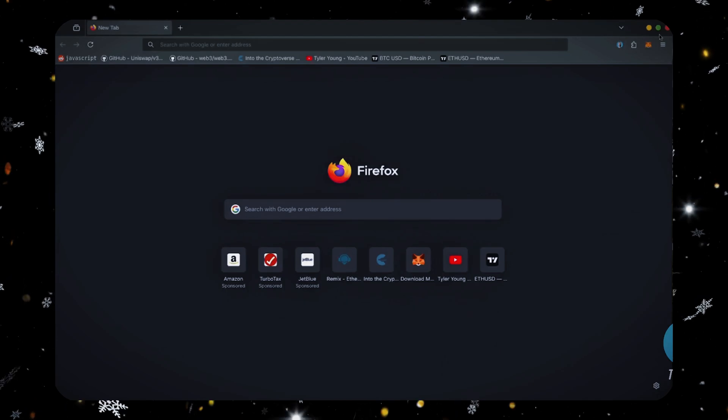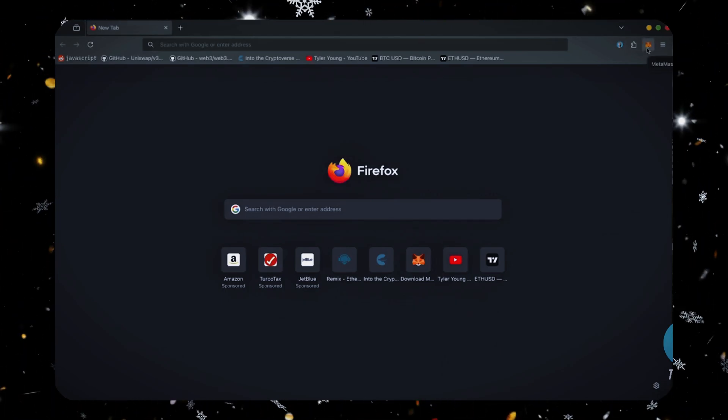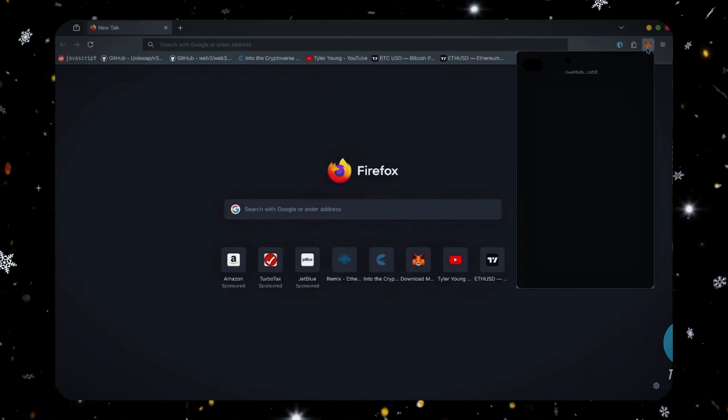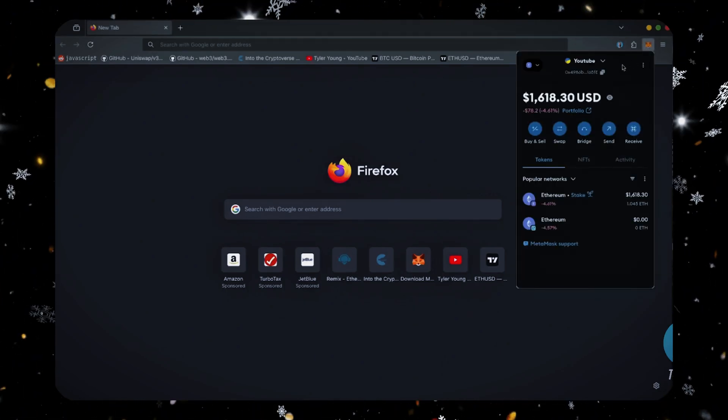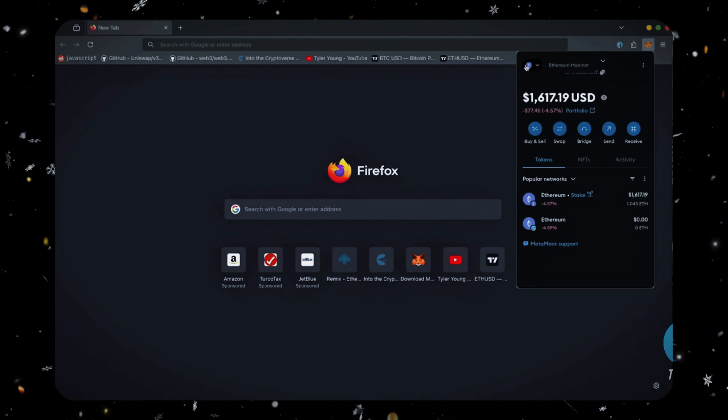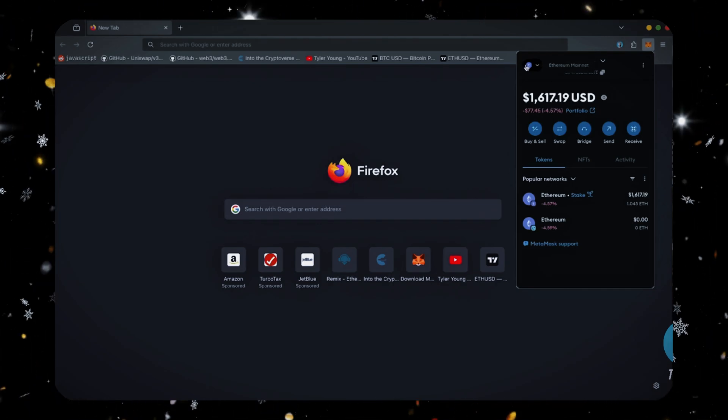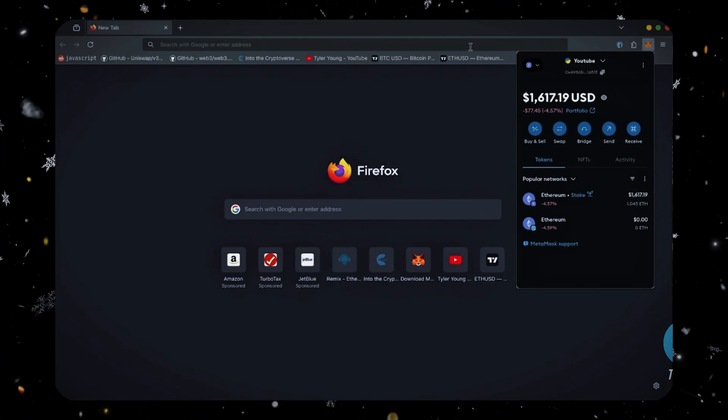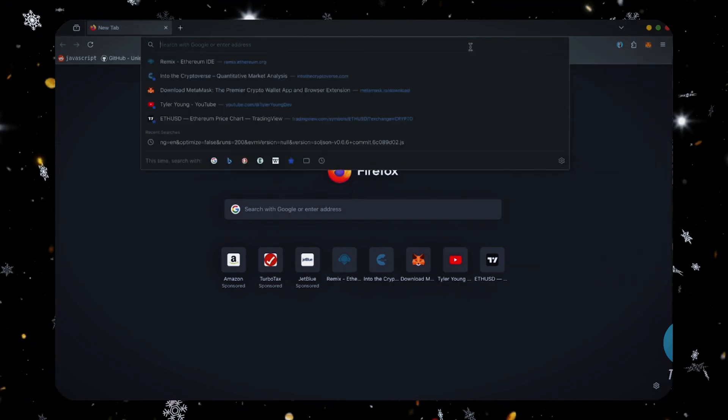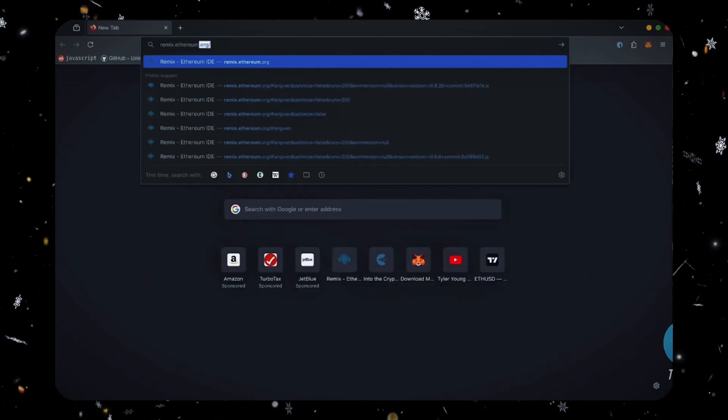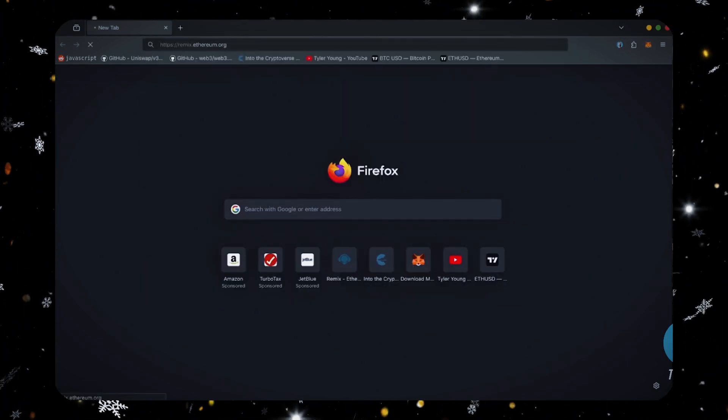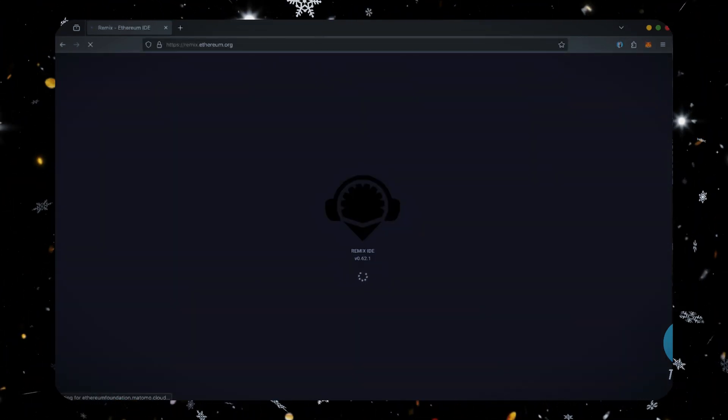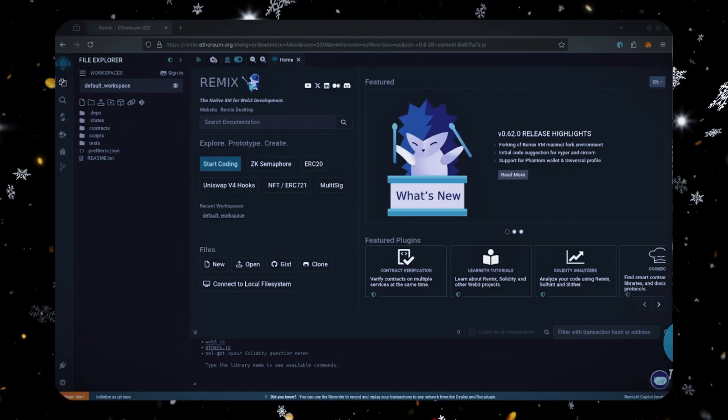First, make sure you have the MetaMask browser extension installed and that you're connected to the Ethereum mainnet. MetaMask is essential for interacting on web3. Now we'll go to Remix. Remix is used for creating Solidity-based smart contracts. I'll put a link to Remix along with everything else you need in the description below. Once Remix is loaded...